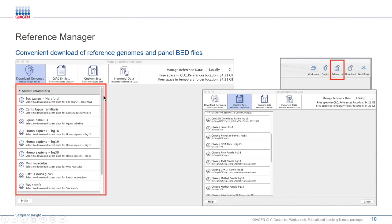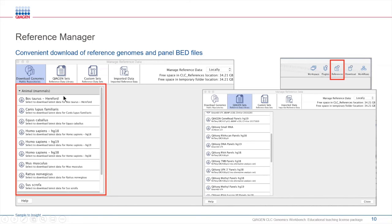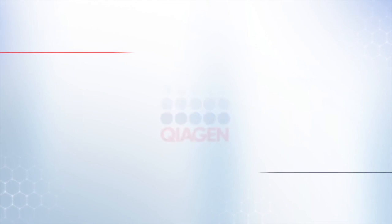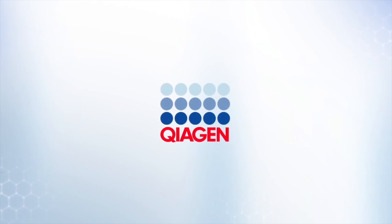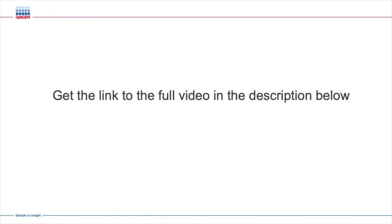You can see that we have references for our most commonly used species. We have some human references, some mouse, some rat, some bovine, just to give you an example.